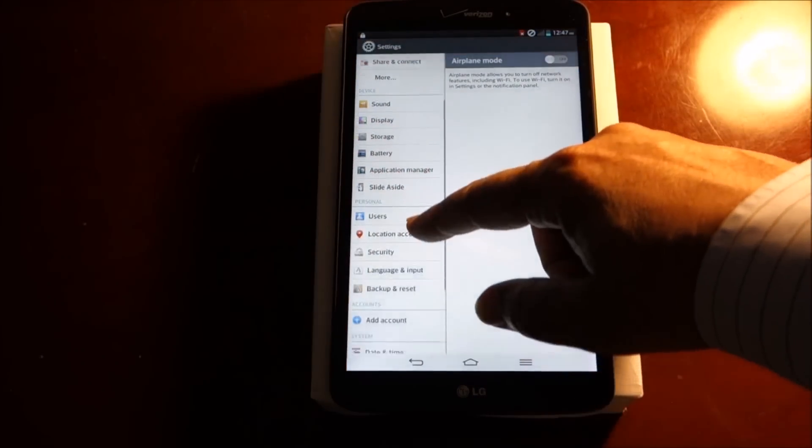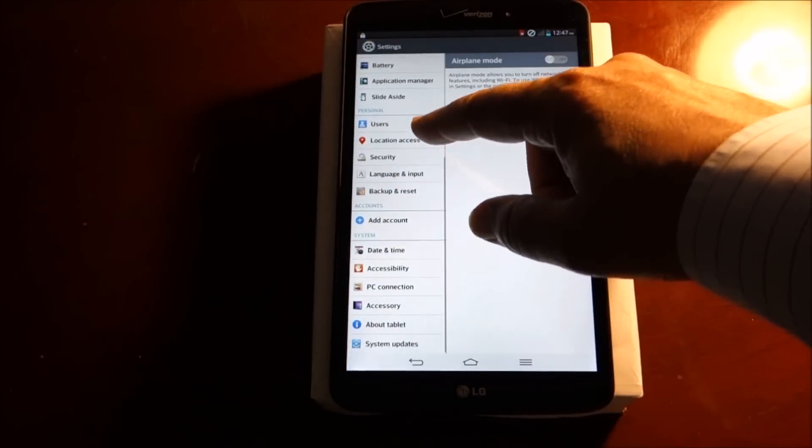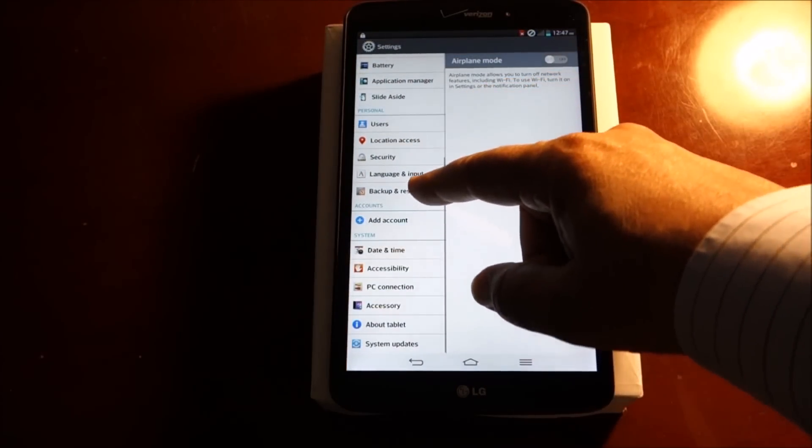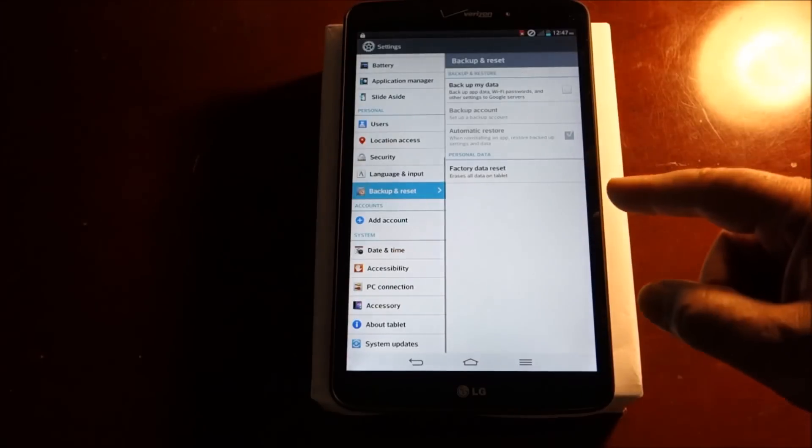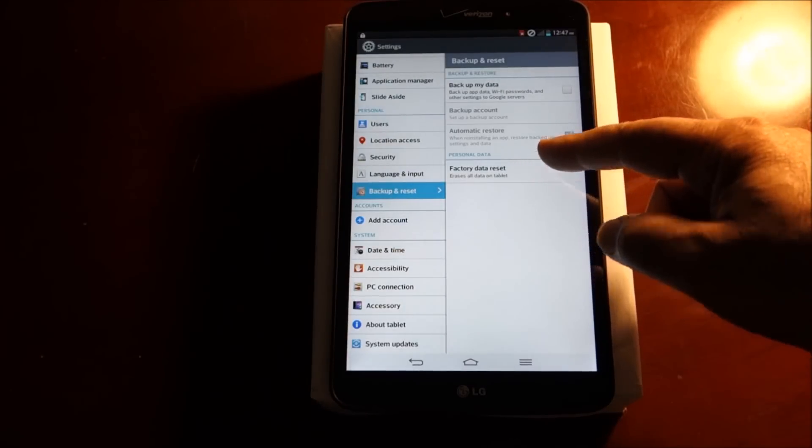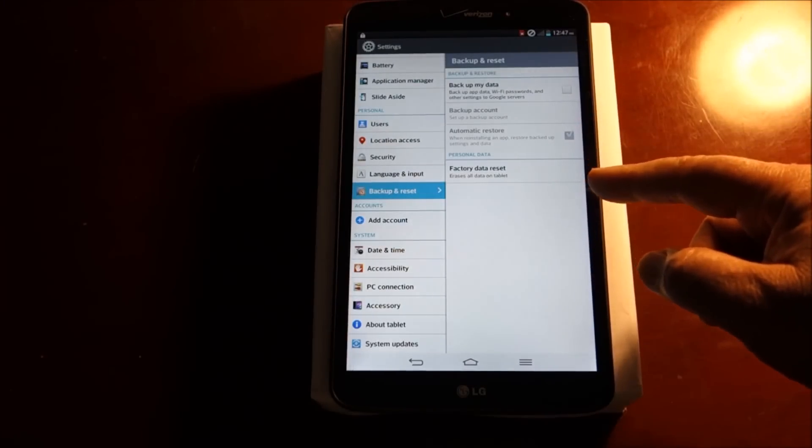And it says factory data reset. That's where you do it.